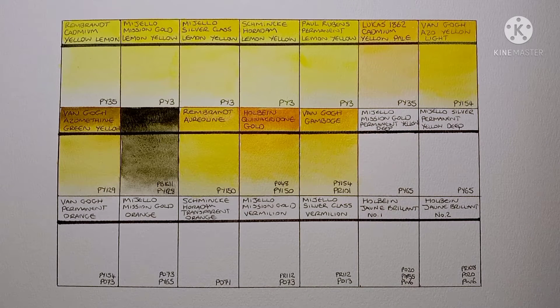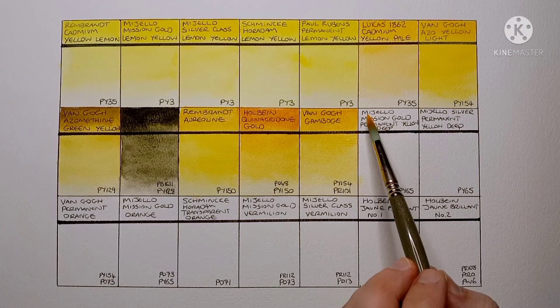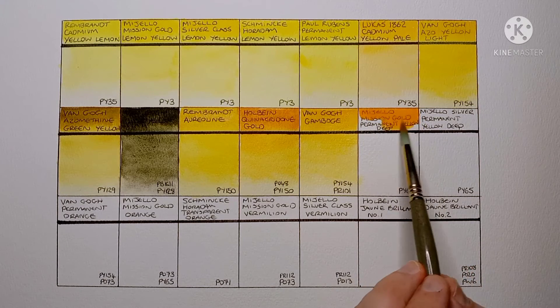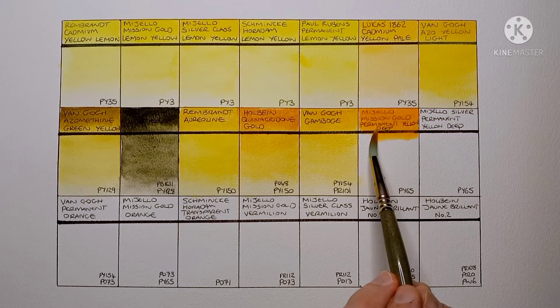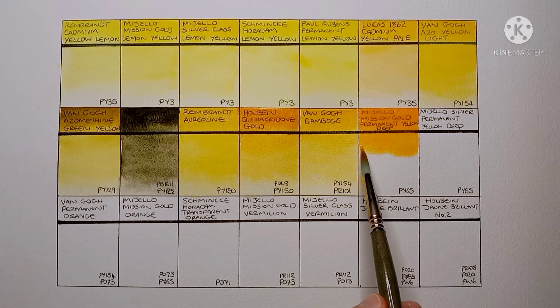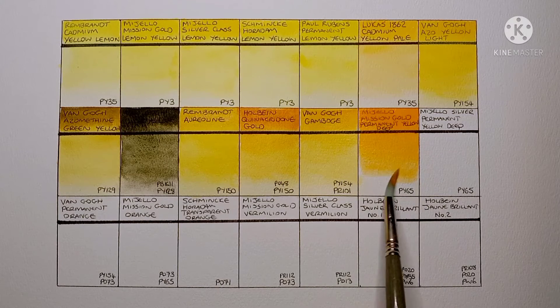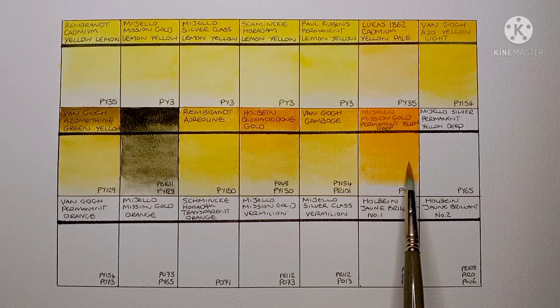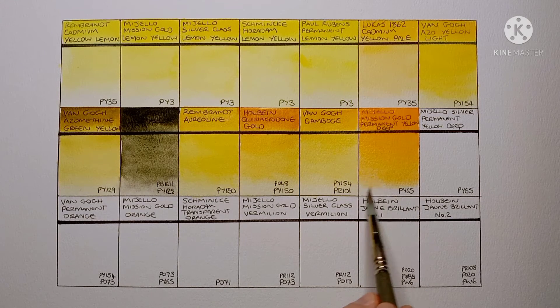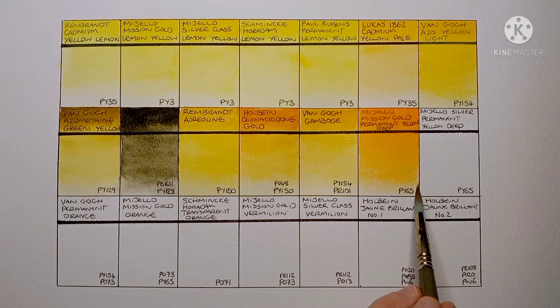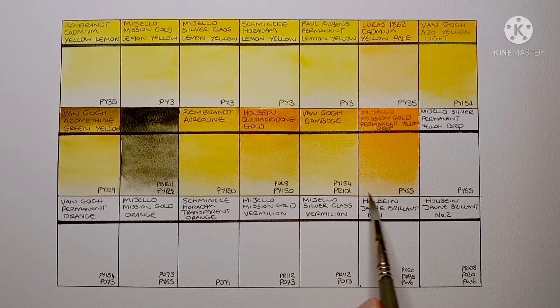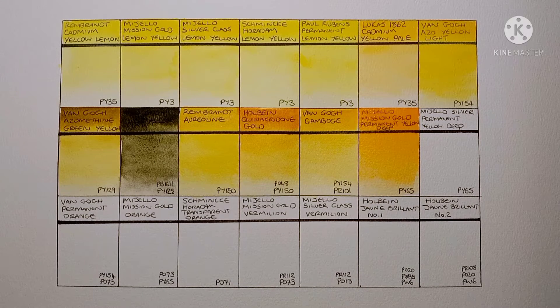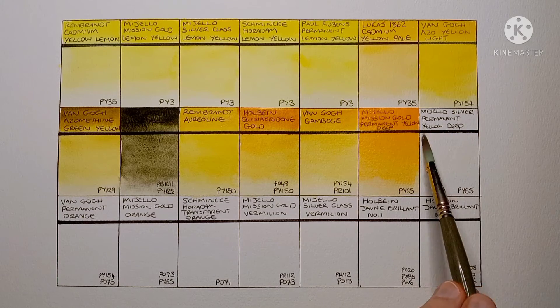Now we've got Mijello Mission Gold Permanent Yellow Deep. This is made from PY65 which is Hansa Yellow Deep. Again this is a paint I don't really use. Yeah another colour that doesn't particularly interest me. It is very vibrant though. Maybe I'll find a use for it someday.